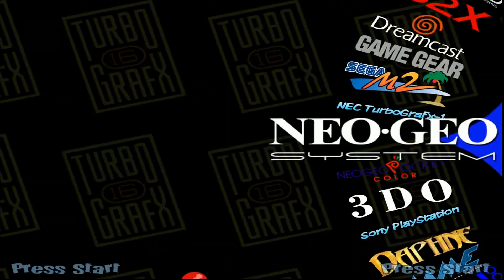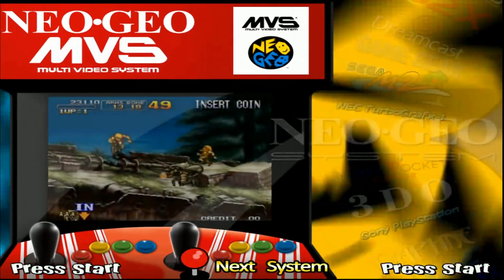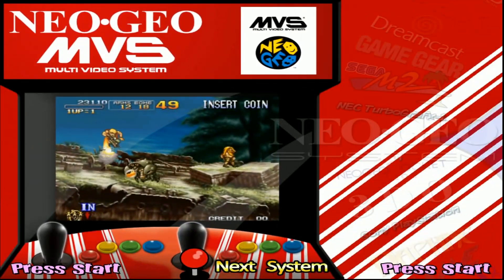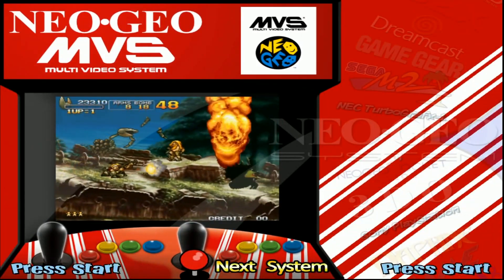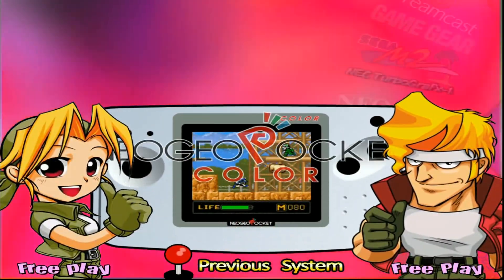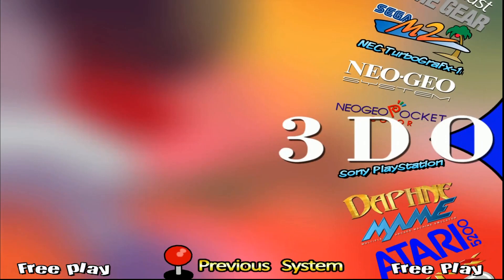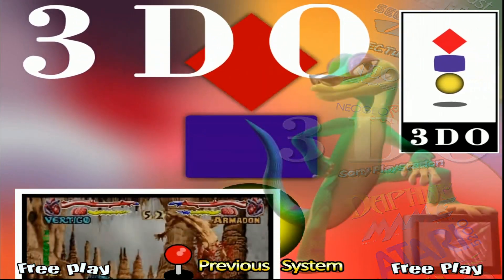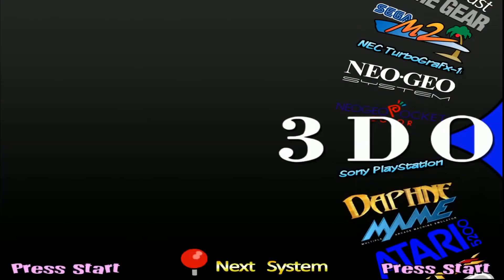But Nintendo DS, Nintendo 64, Dreamcast will run just fine on this setup, thus making it a great emulation machine for everything up to that point.